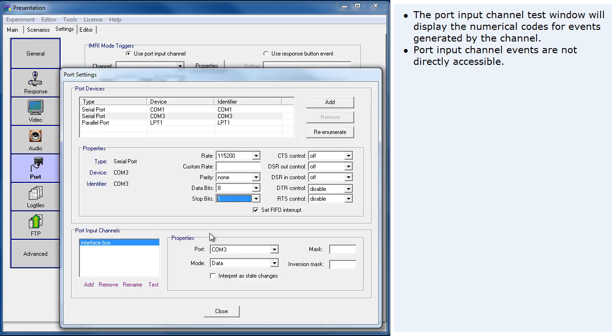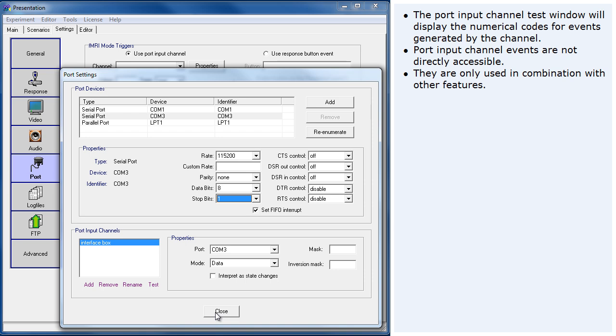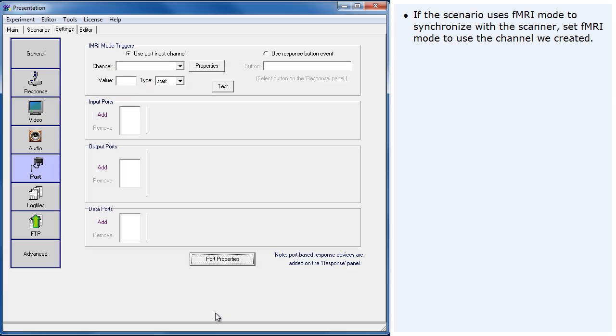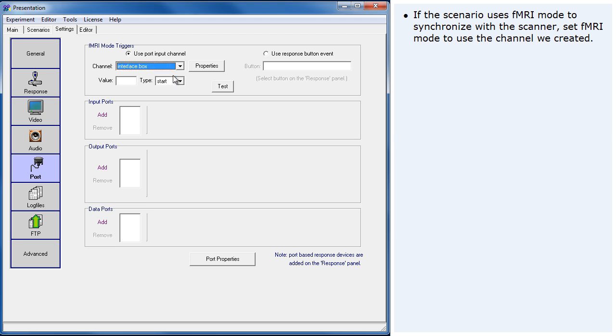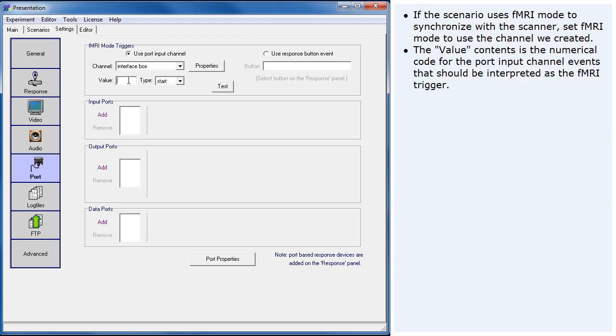Port input channel events are not directly accessible. They are only used in combination with other features. If the scenario uses fMRI mode to synchronize with the scanner, set fMRI mode to use the channel we created. The value contents is the numerical code for the port input channel events that should be interpreted as the fMRI trigger.